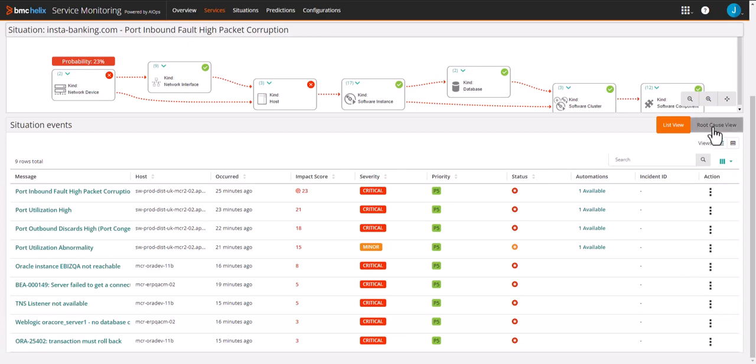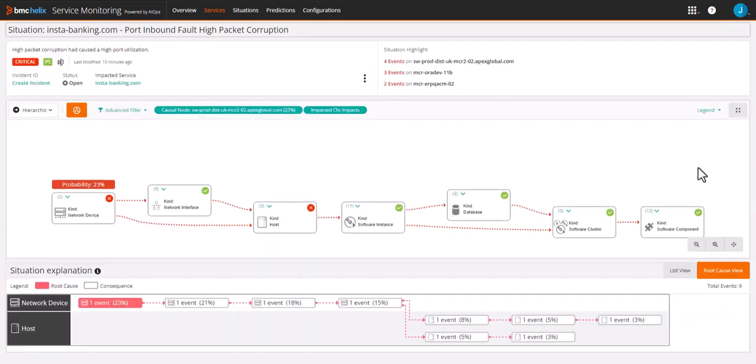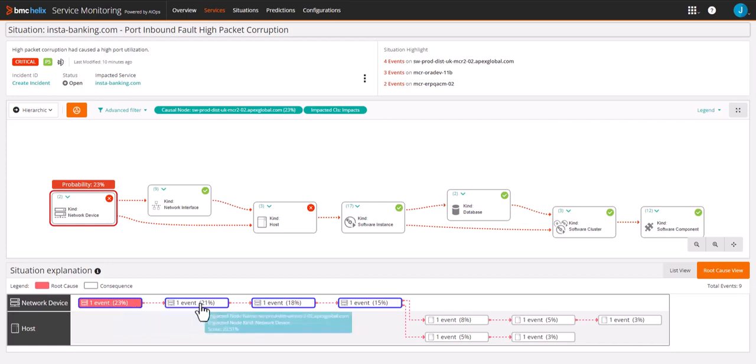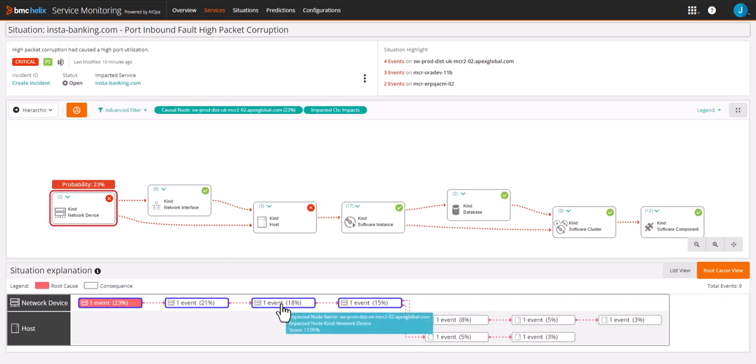Now let's look at how the root cause was reached using time, topology, and text. The root cause is the network event for inbound packet corruption, which caused the sympathetic events down the line for network and databases.